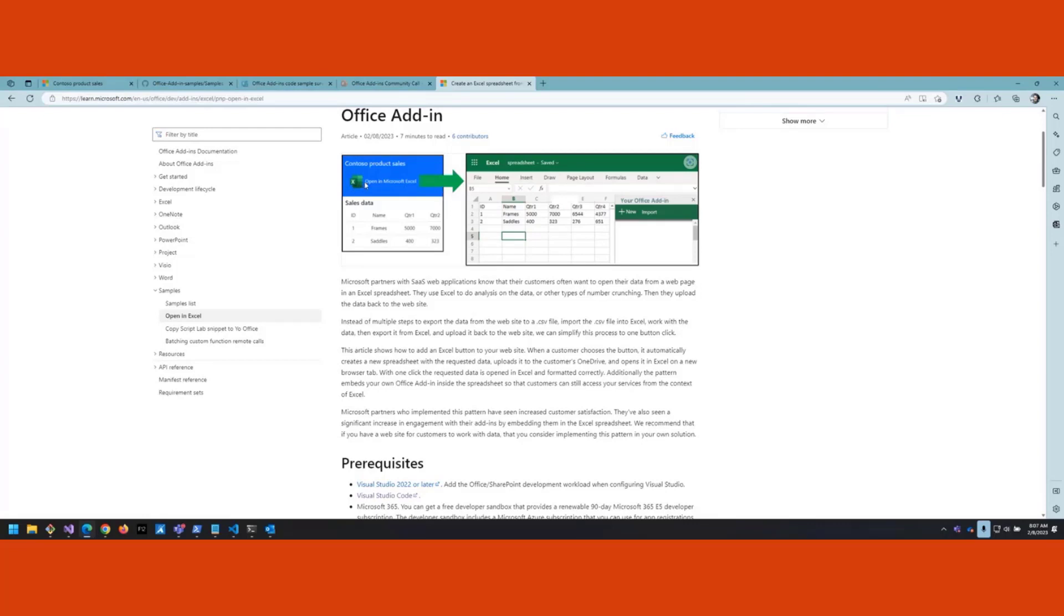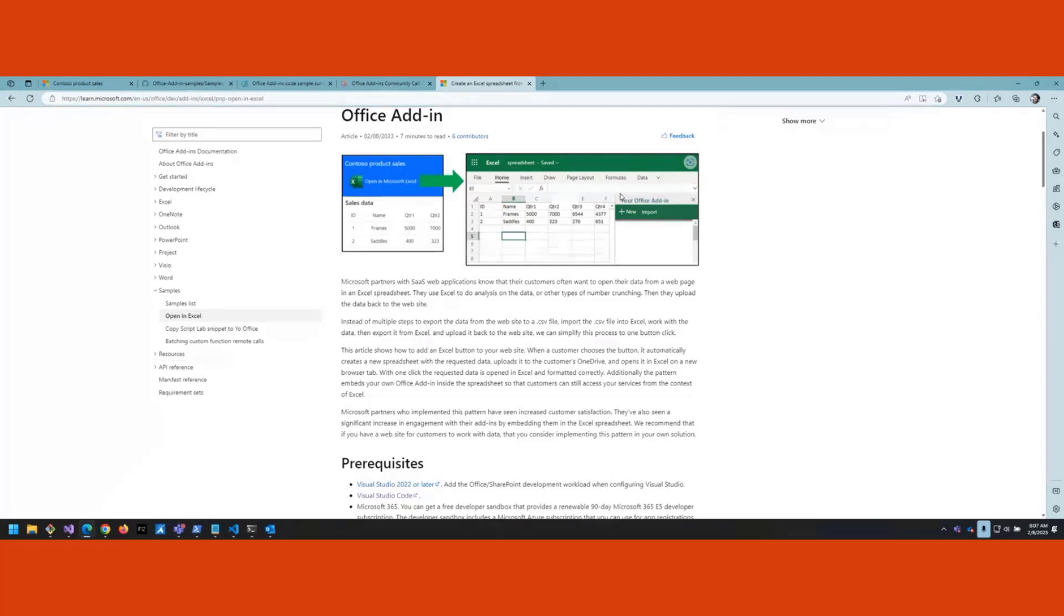What this pattern does is takes it more to a one-click kind of thing. You have an Excel button on your website and when the user clicks it, it creates the spreadsheet for them and opens it in a new tab. It all happens at once. One of the bonuses is you can embed your Office add-in, which is nice because you can keep the user connected to your services. We found our partners have found that this has increased customer satisfaction and also the engagement numbers on the add-in itself.